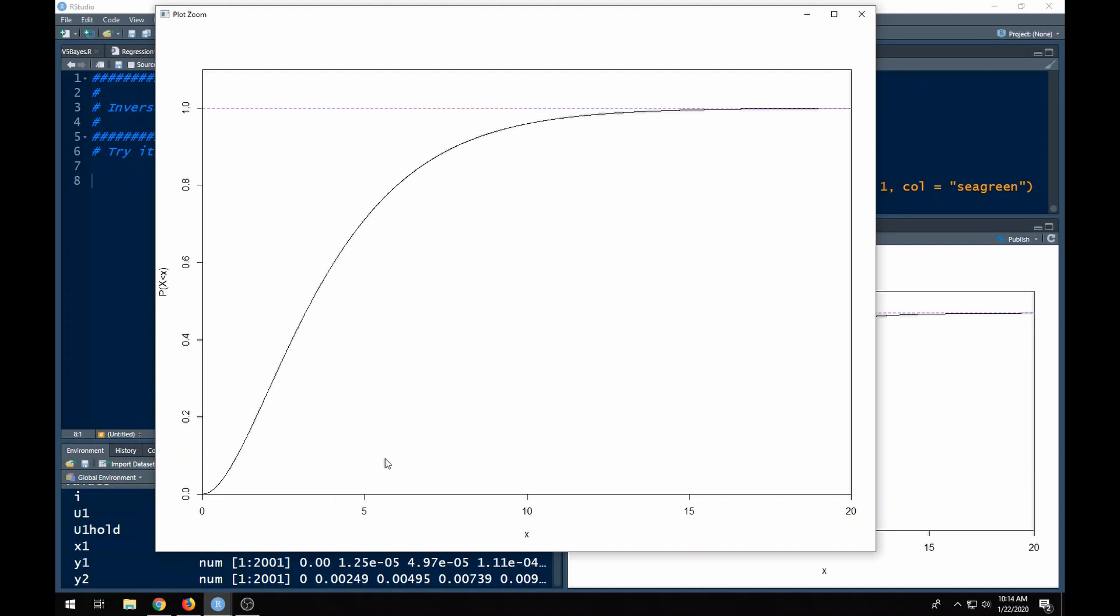This is the probability we're less than this number. So if I were to come over here and look at five, I would say what's the probability I'm less than five? I would come over here and say it's about 0.65 maybe, but you can get this exactly if you want to.